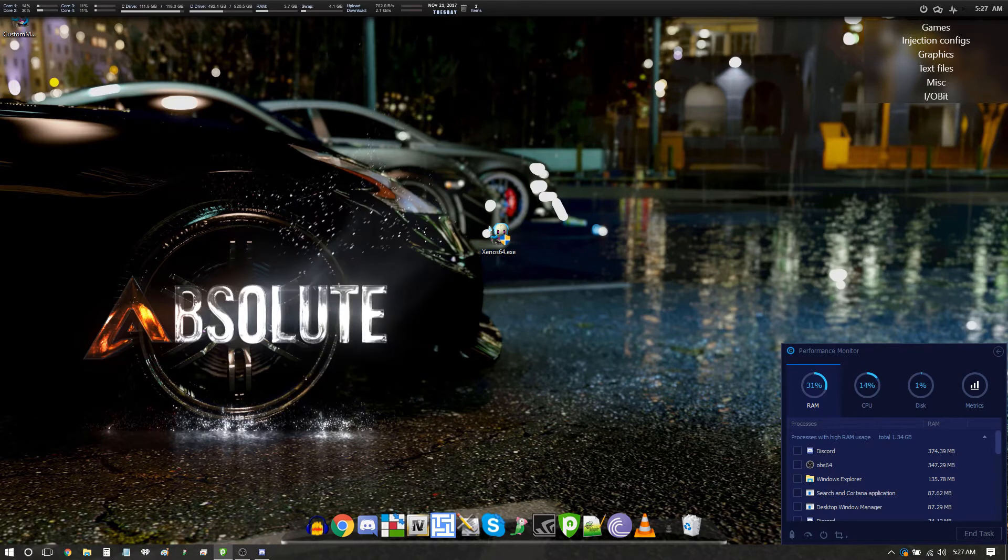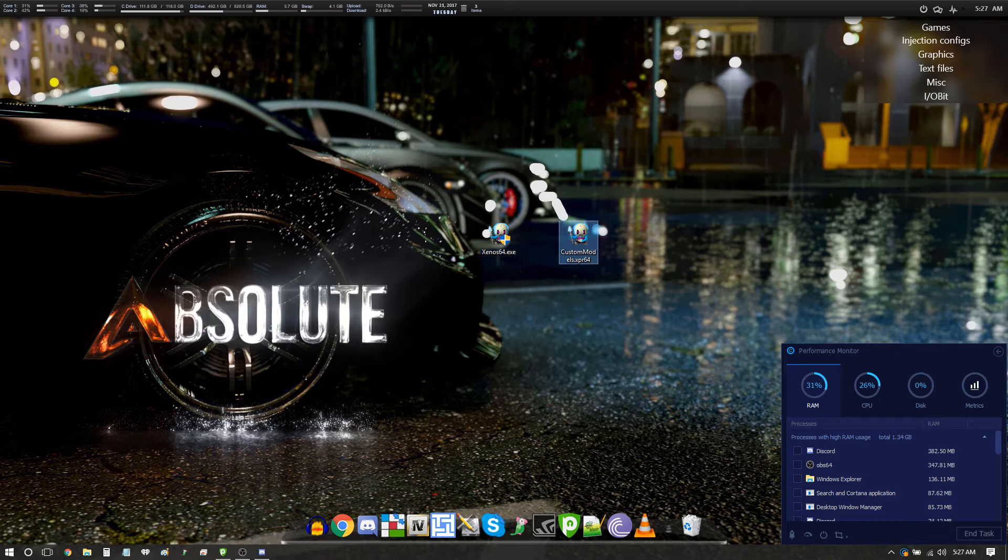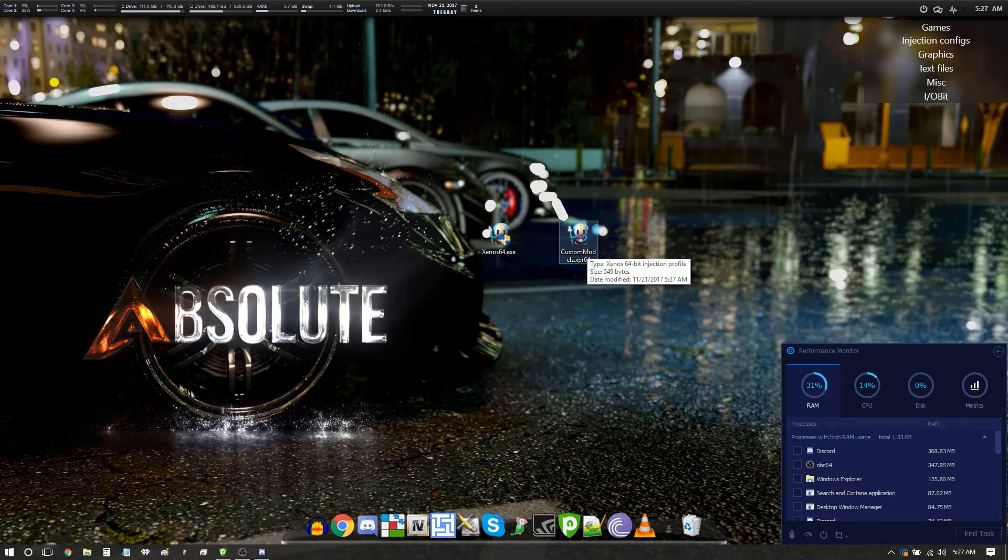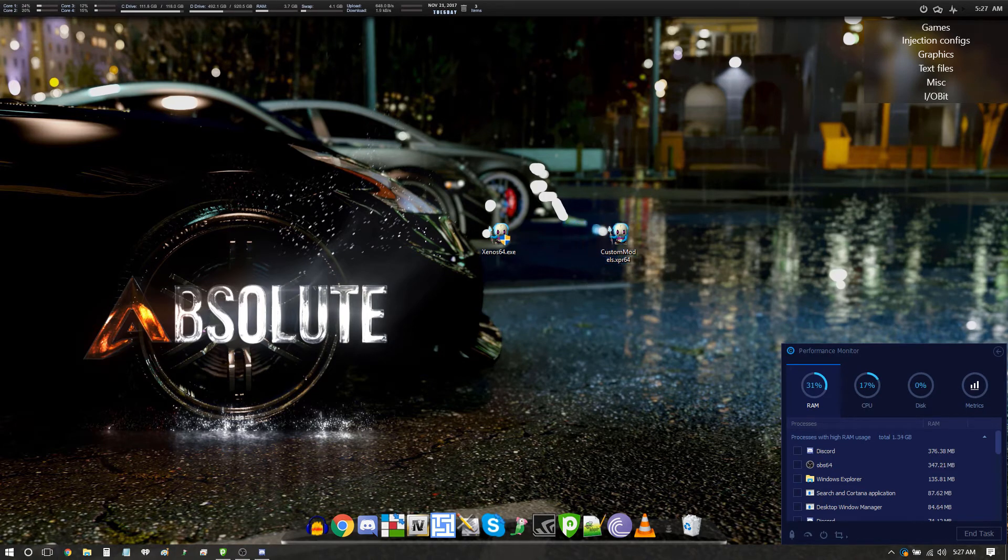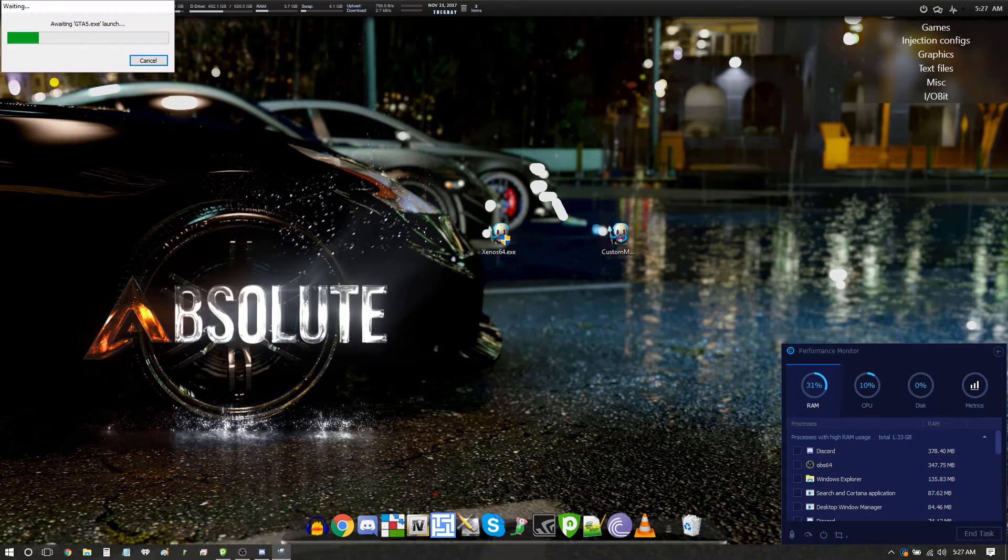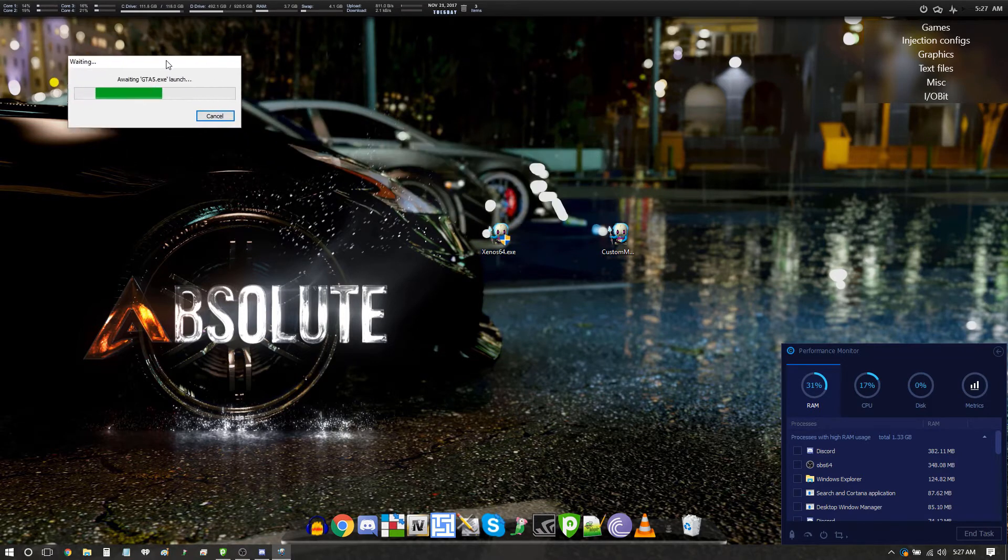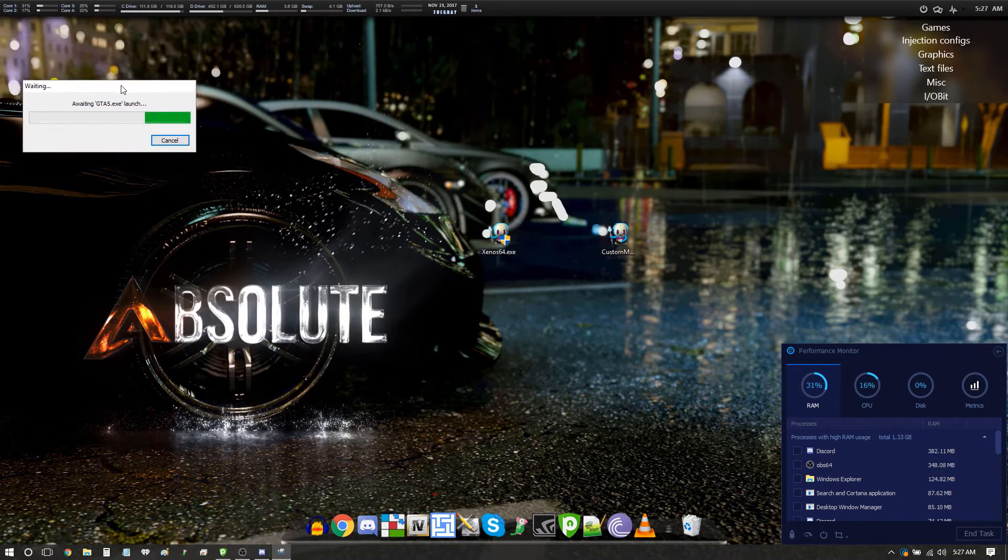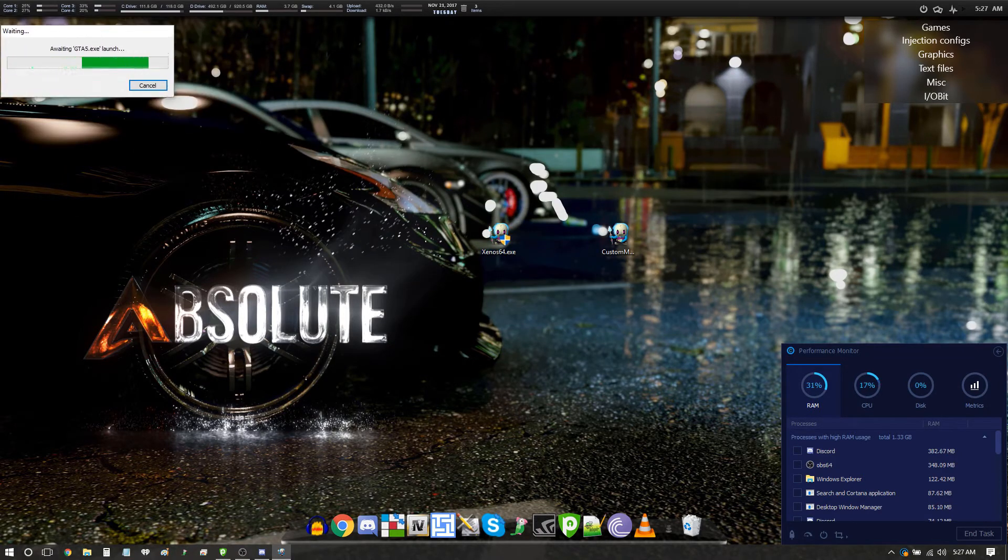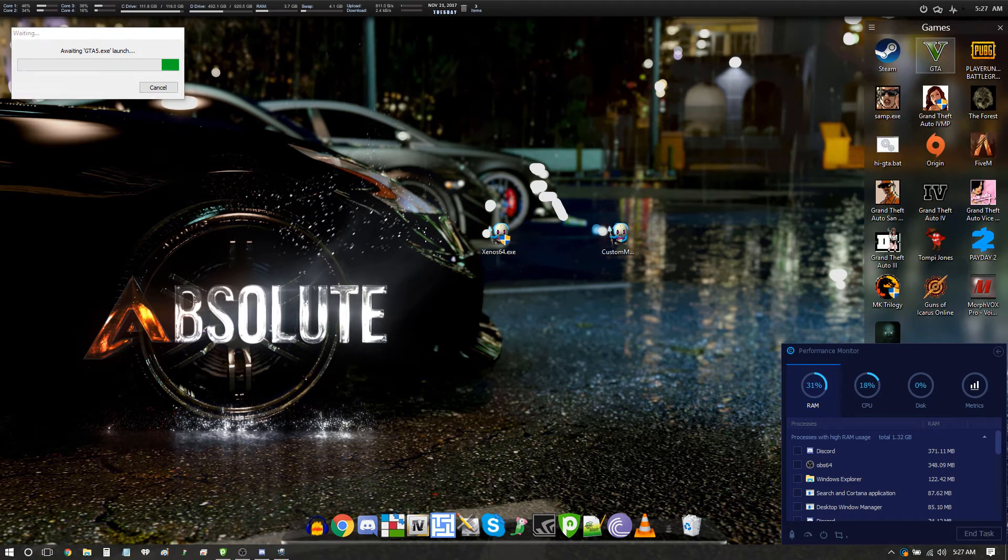Now you can see over here what you have is a nice pretty little bird called custom models. This is your Xenos open iv manual injection profile. This makes it very very easy, so before loading GTA you just double-click the bird right in its face, click yes, you got this beautiful little window up here, and you just proceed forth with logging into your game.